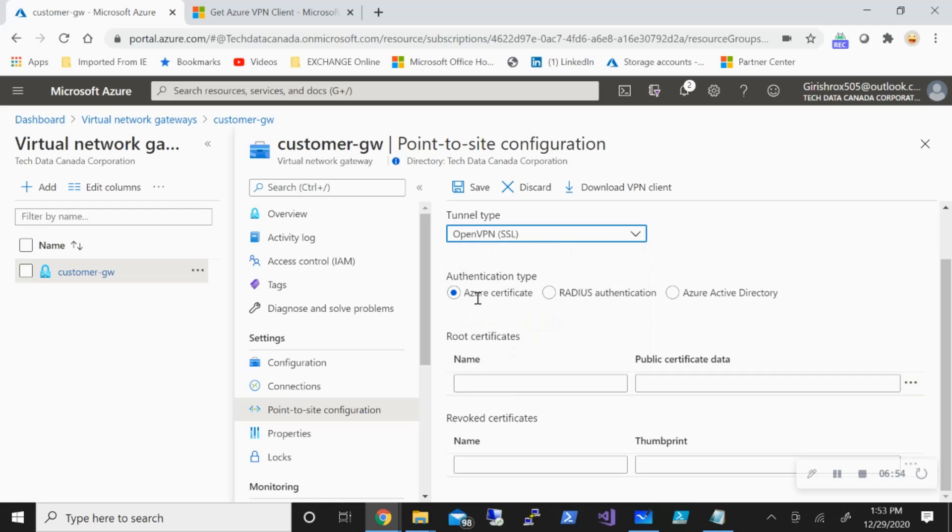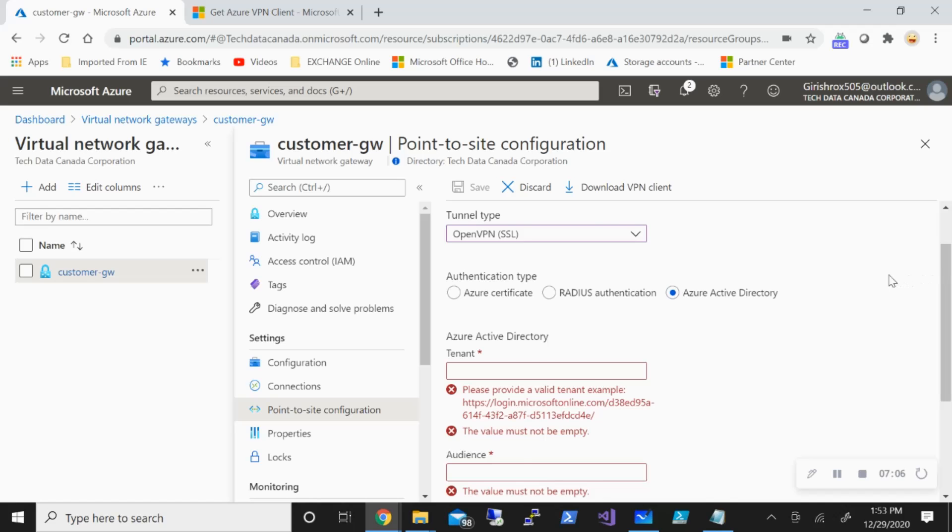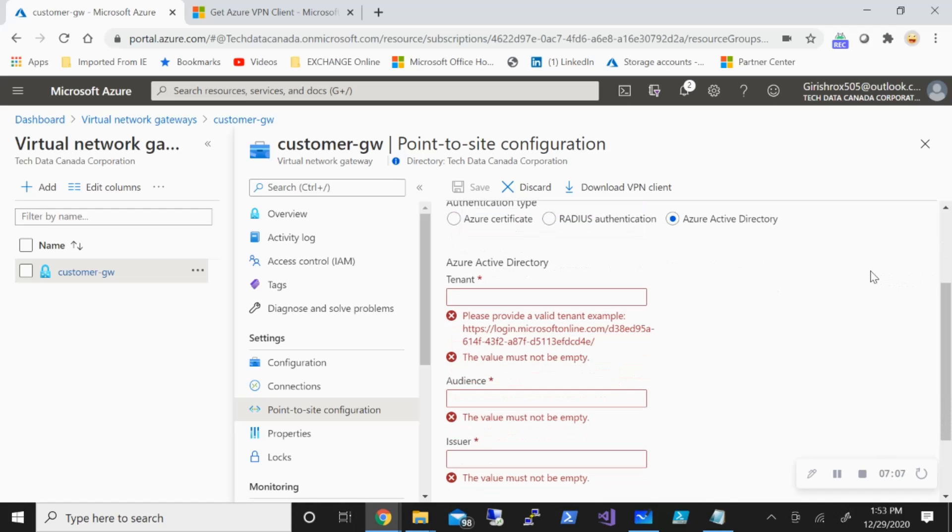Under the authentication type, you have three options: Azure Certificate, Radius authentication, and Azure Active Directory. I've also already made videos on both these options—Azure Certificate and Radius. But for this demonstration, we're going to test out Azure Active Directory authentication.